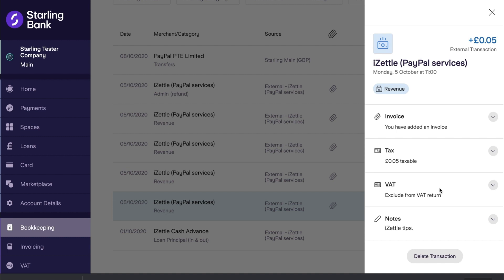Clicking on any of the transactions created by this integration will display a transaction note which will show you why the external transaction has been created.